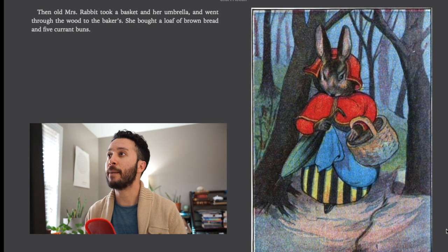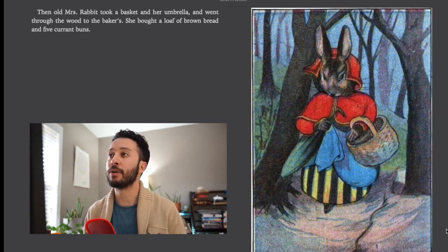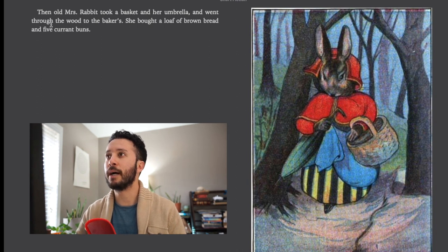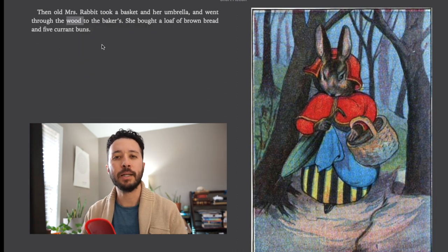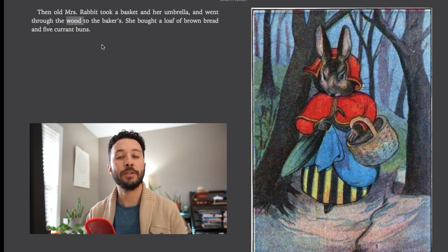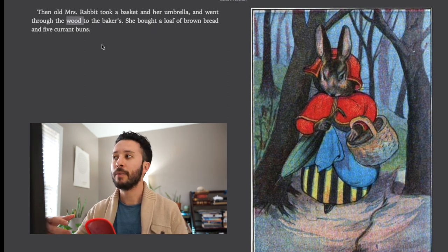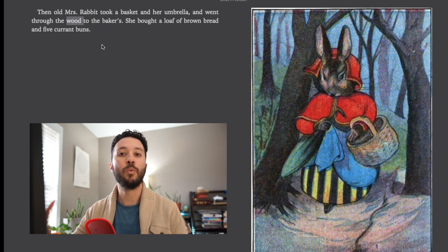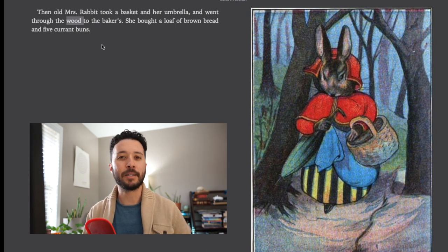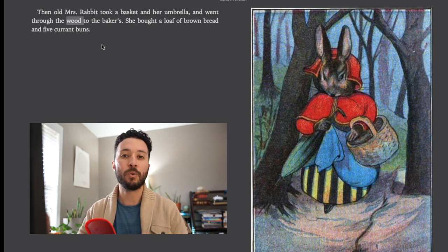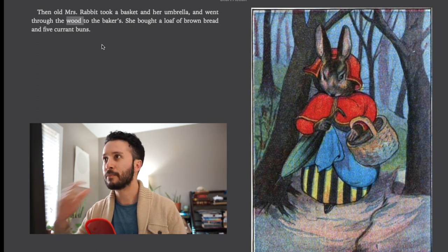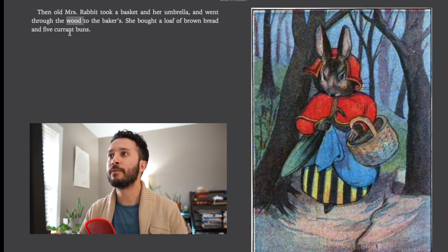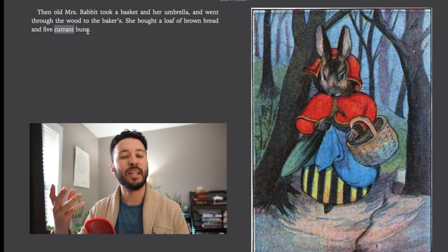Then old Mrs. Rabbit took a basket and her umbrella and went through the wood to the baker's. She bought a loaf of brown bread and five currant buns. Now wood has a couple of different meanings. A tree is made of wood, but another way you can use that word is a large collection of trees. You would call those woods or forest. In this situation she's walking through a forest or sometimes a smaller forest would be called a wood. Current is a type of berry and buns is like a little baked good.